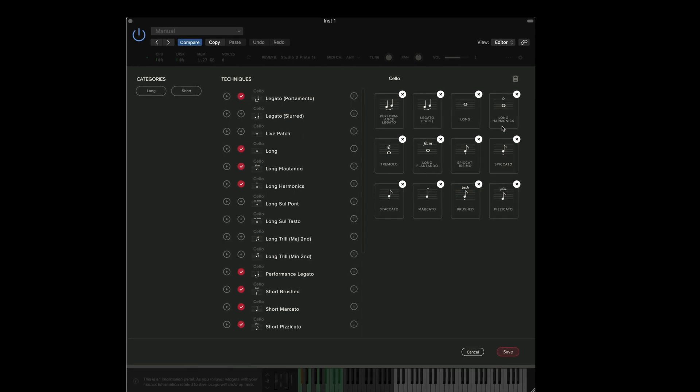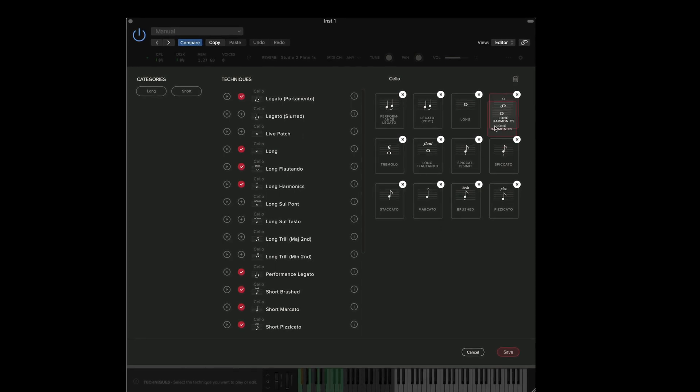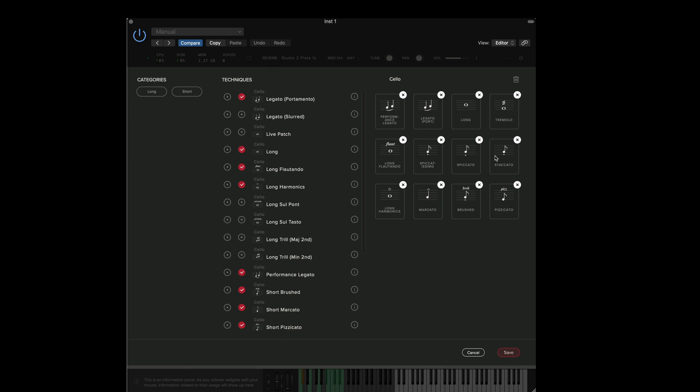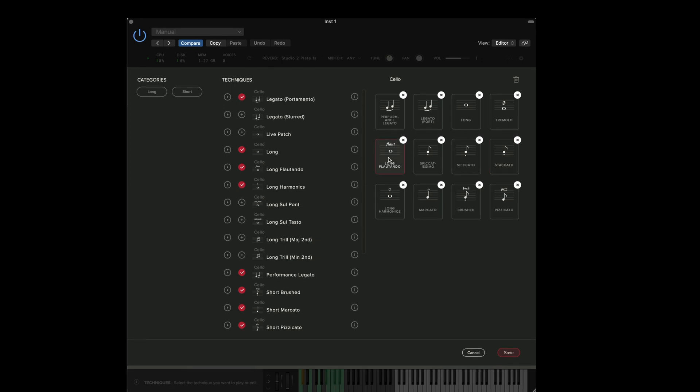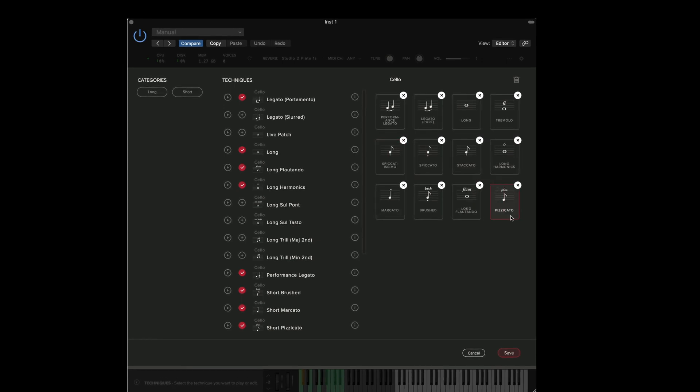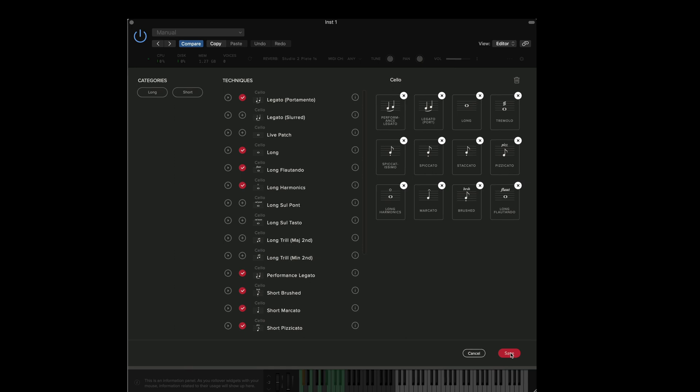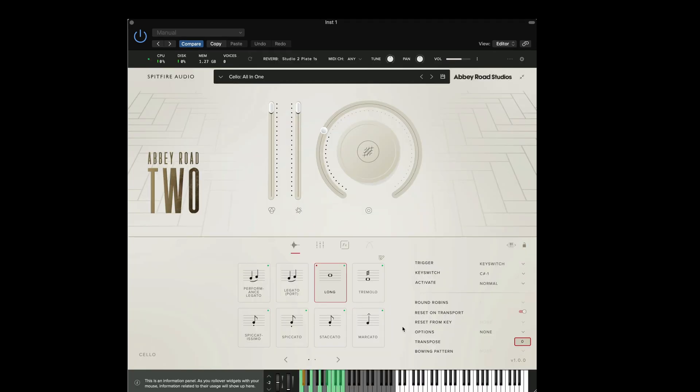For my personal workflow I'm not going to be using long harmonics as often as staccato and I'm not going to be using the long flautando as often as I would for pizzicato. So I can now press save to save this new rearrangement.